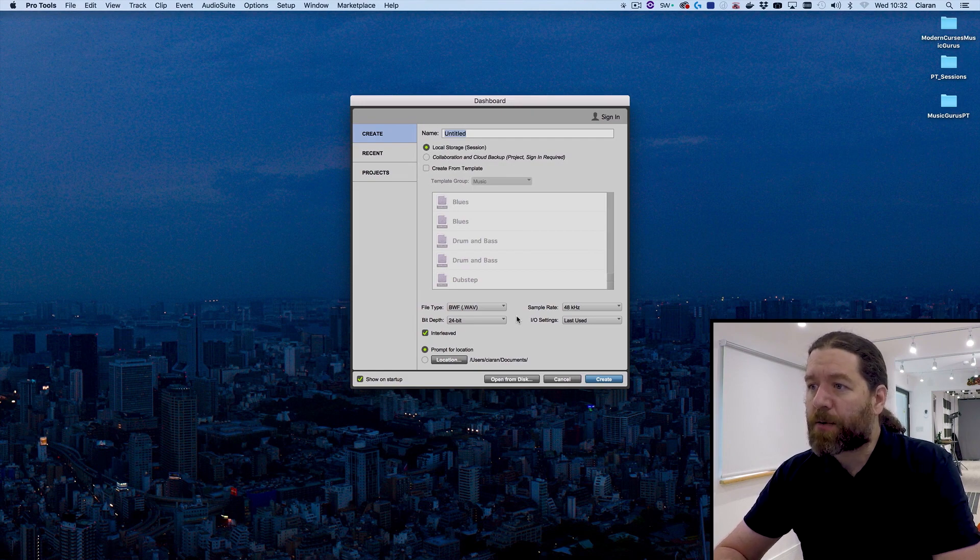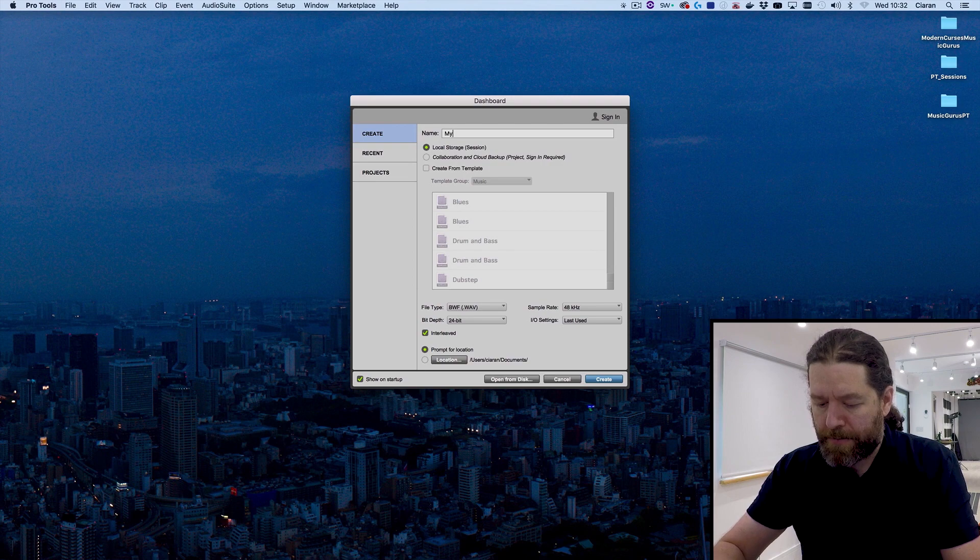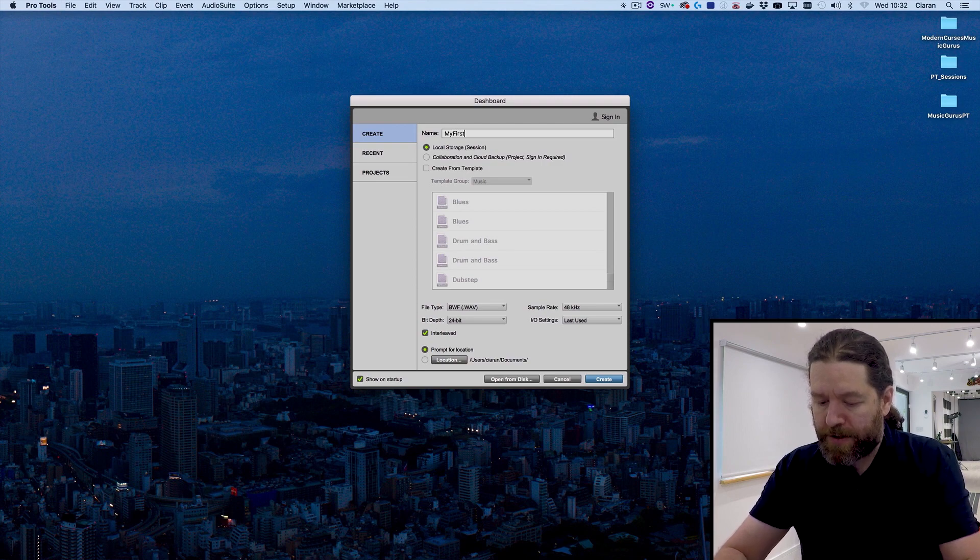So I'll keep it set to local storage. I'll give this a name. I'll call it my first PT session.